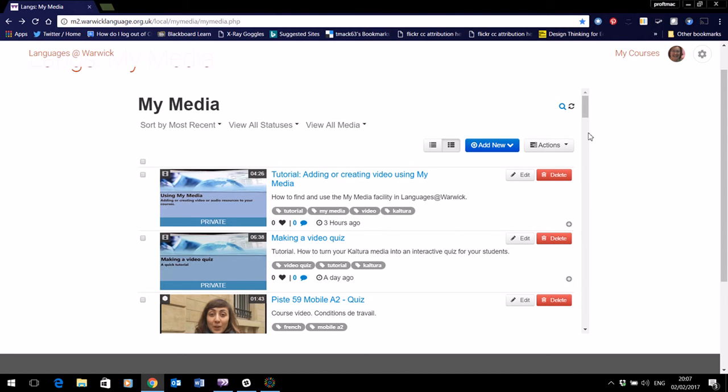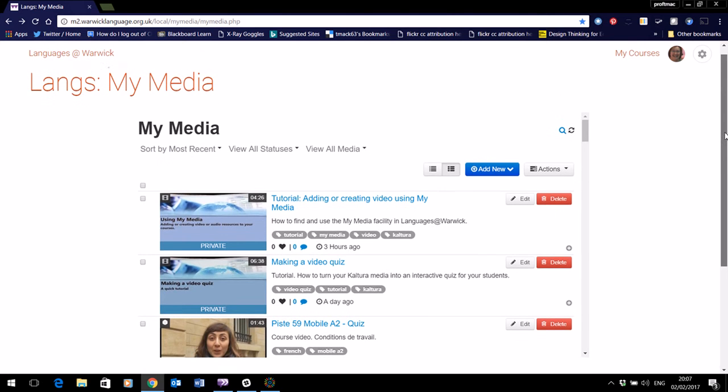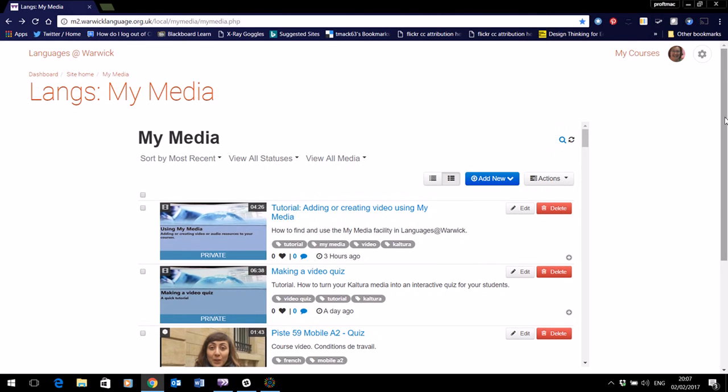From there you'll be able to use it wherever you wish to add it to your course. So this is one central store but whichever courses you're doing, you can then select and insert that media into them.